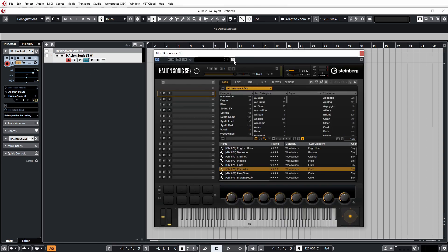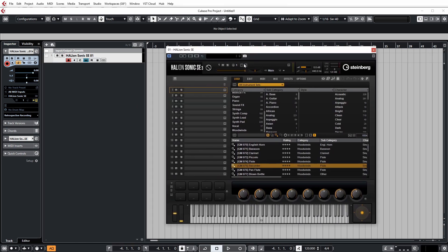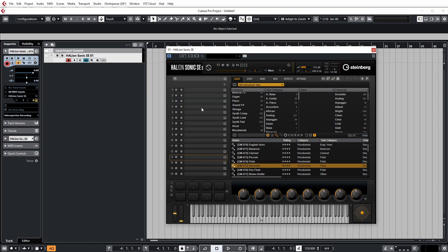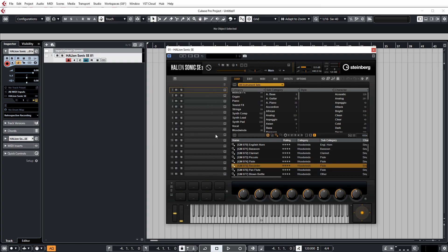So here we've got Halion Sonic loaded up. On the left of Halion Sonic you'll notice that there are 16 individual slots. Each one of these slots we can load an instrument into, so that means we can have up to 16 different sounds that we can control in Cubase using only one instance of Halion Sonic.